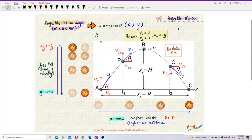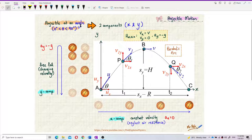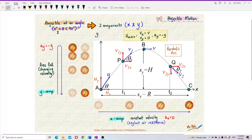Now let's talk about projectile motion. Projectile motion is also called the projectile at an angle. Whenever an object is thrown at an angle, the angle should be around 0 to 90 degrees. In between 0 and 90 degrees, this is a kind of projectile motion.